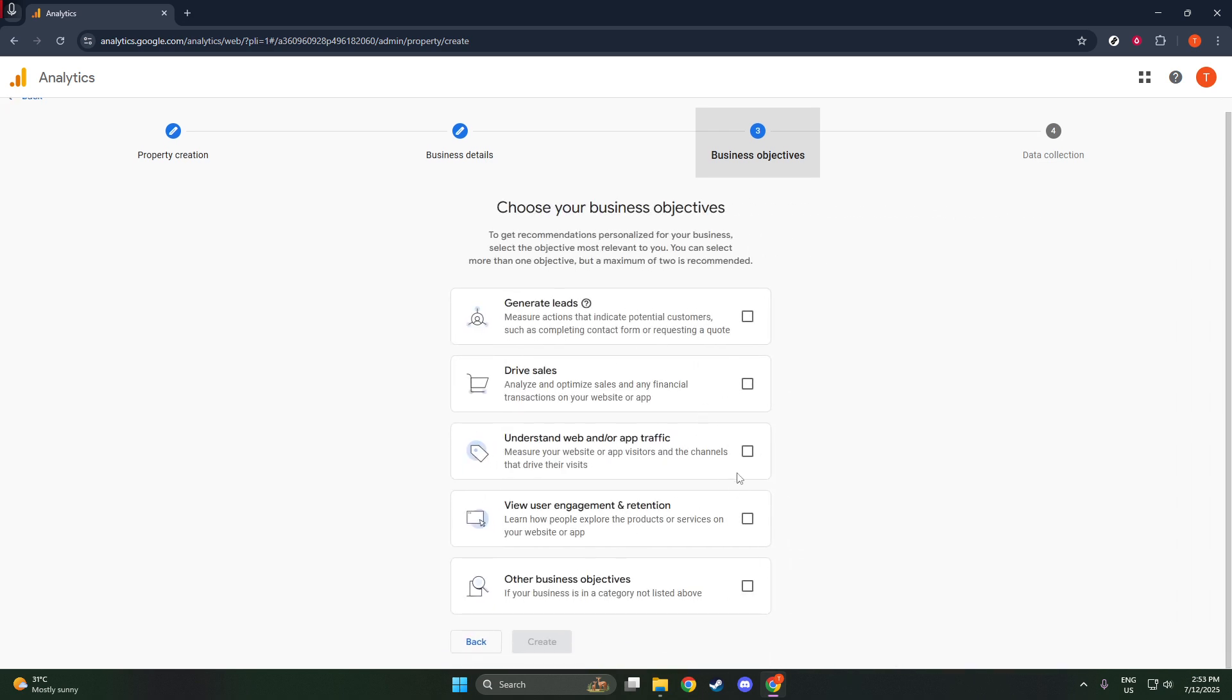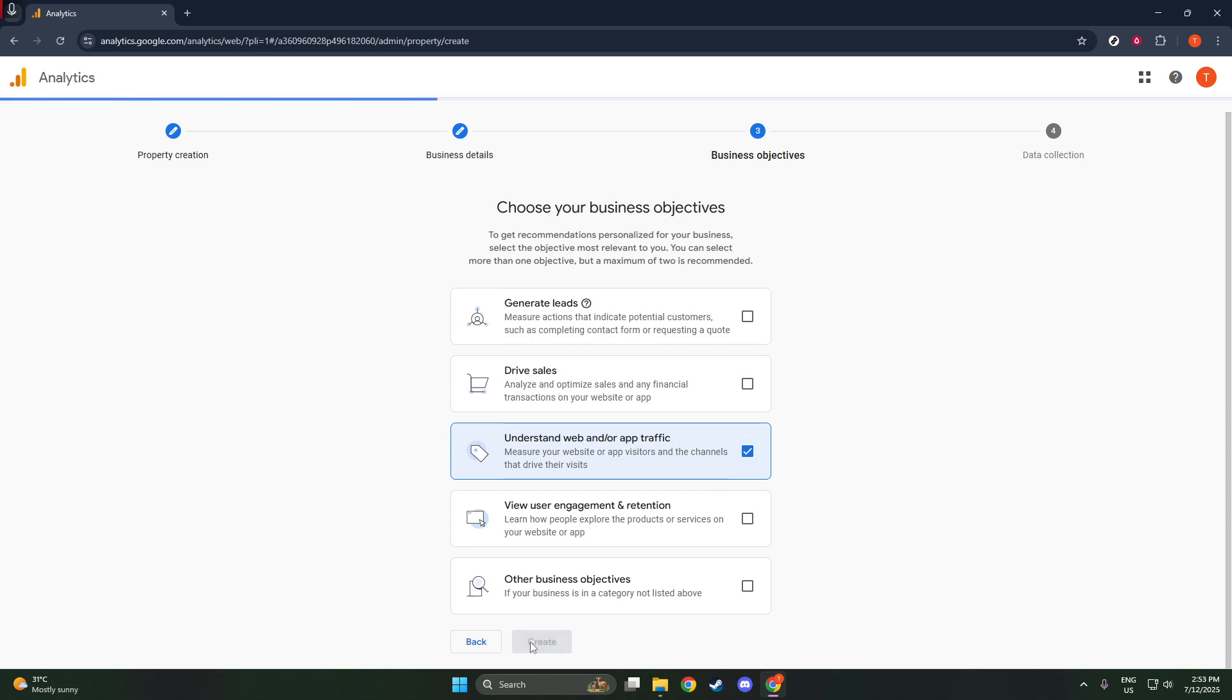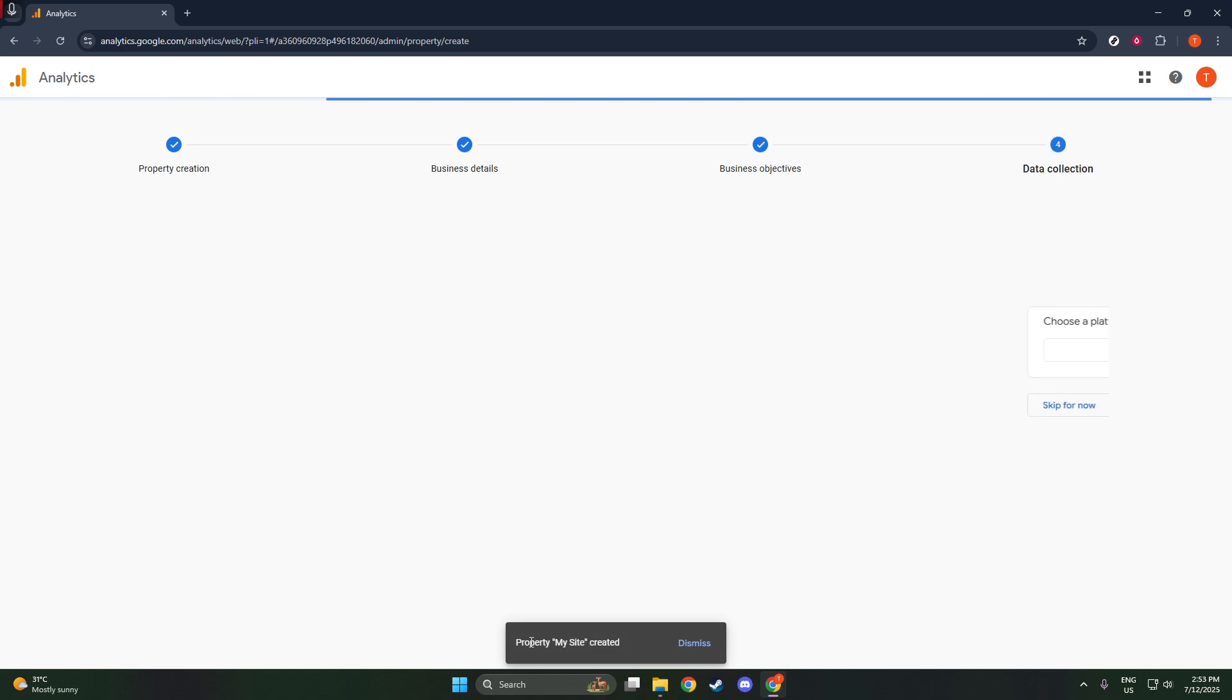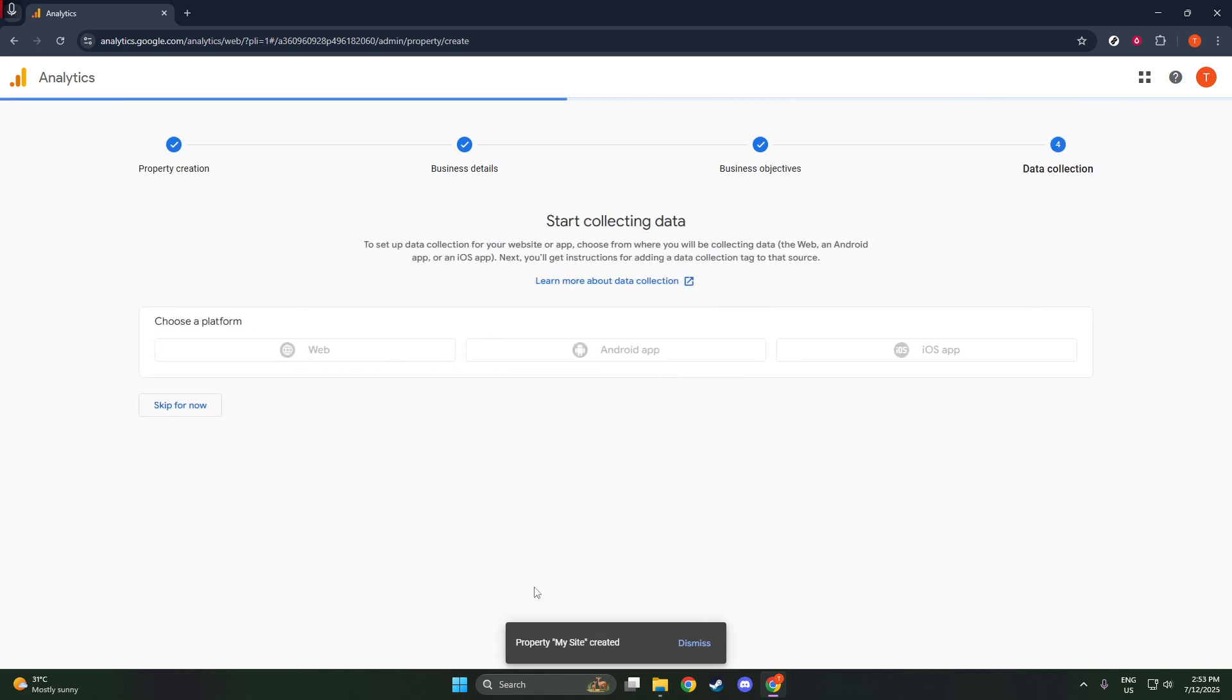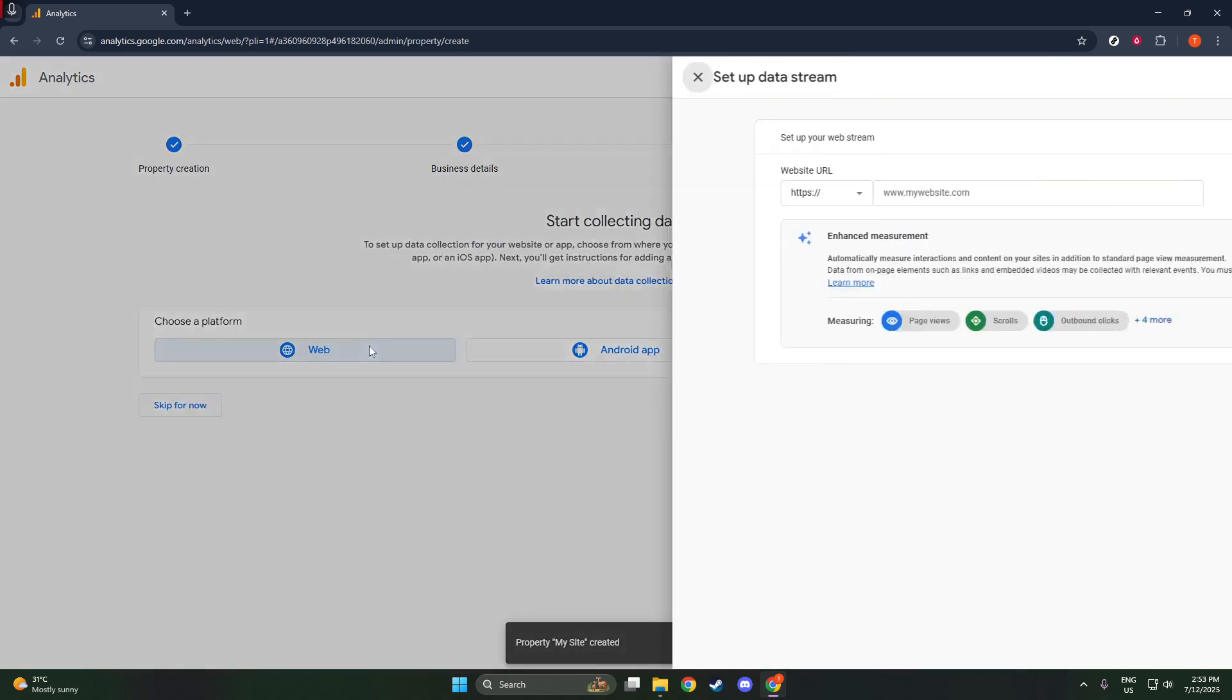Moving on, it's time to add your website to this newly created property as a data stream. Stay in the admin page under the property column and select data streams. You'll be given platform options, and since we're working with a website, you'll choose web.